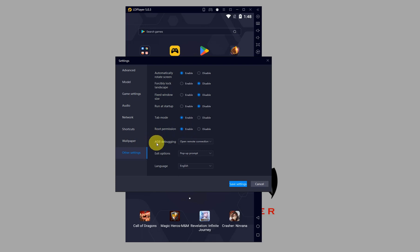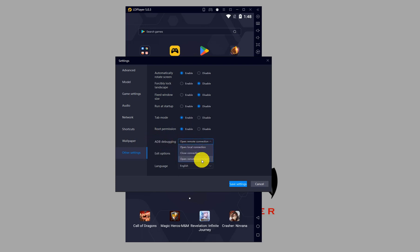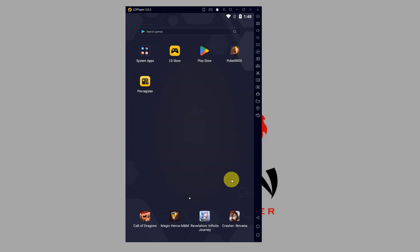And for ADB debugging, set it to open remote connection. Once that's done, click on save settings. And if you're prompted to restart LD Player, then just do so.